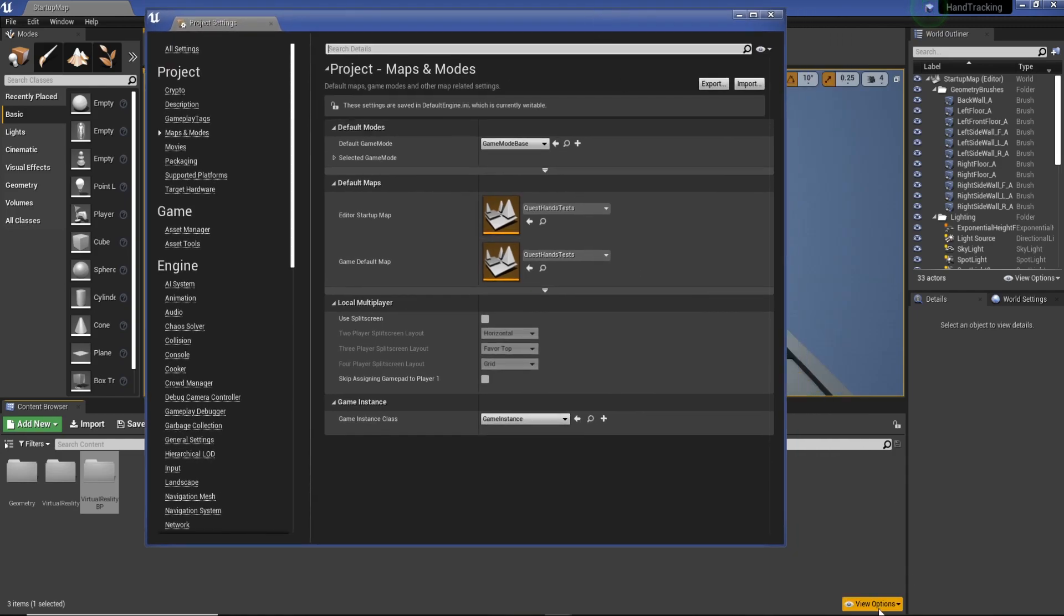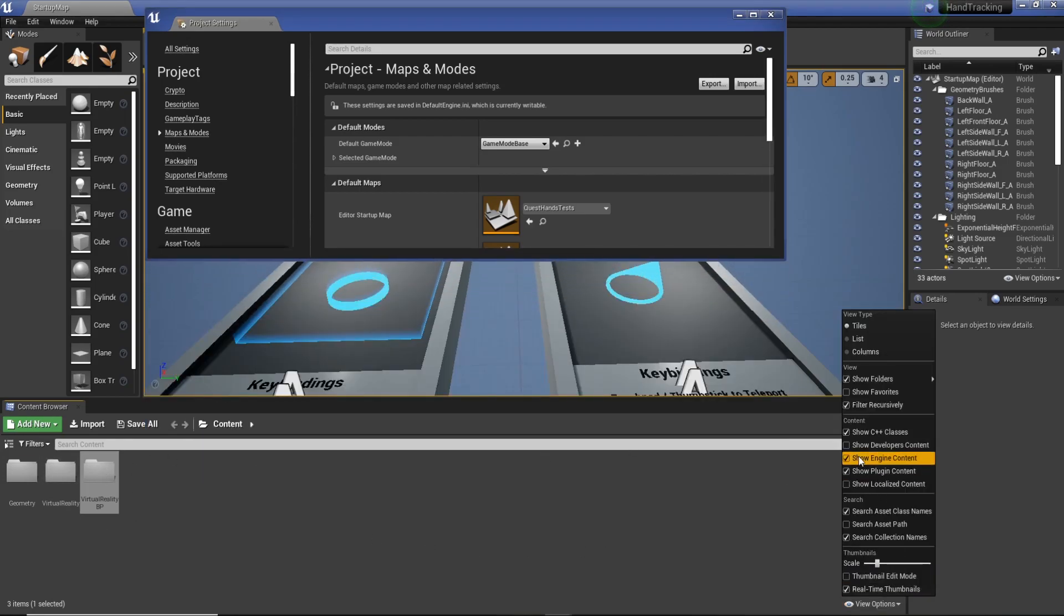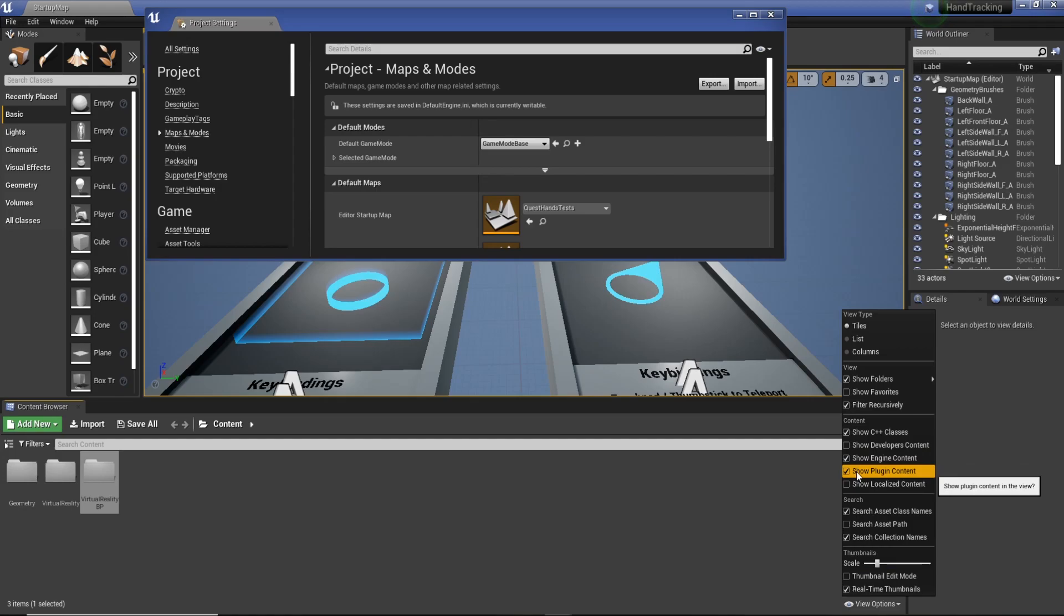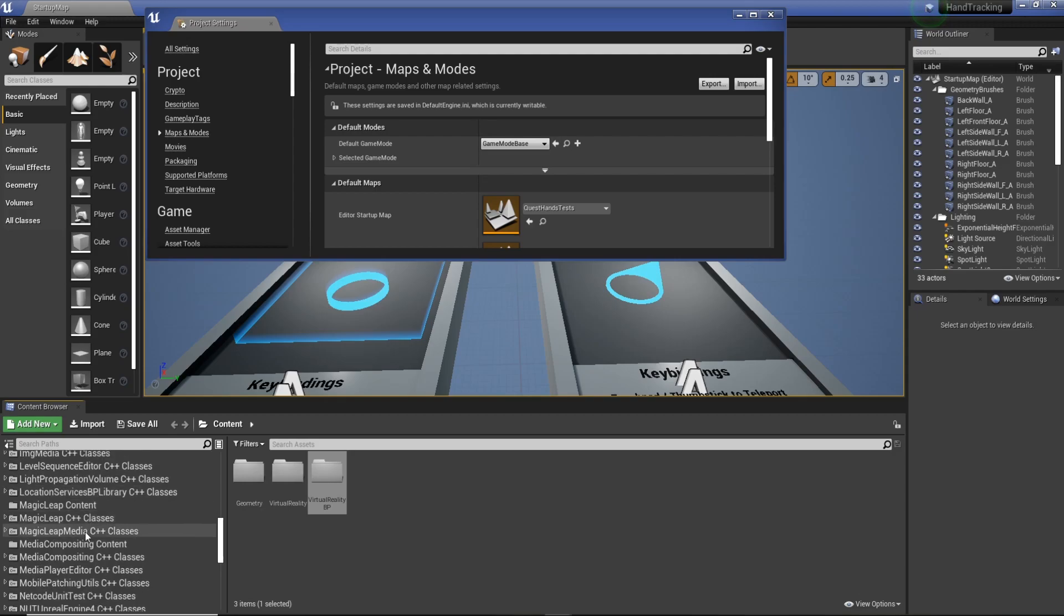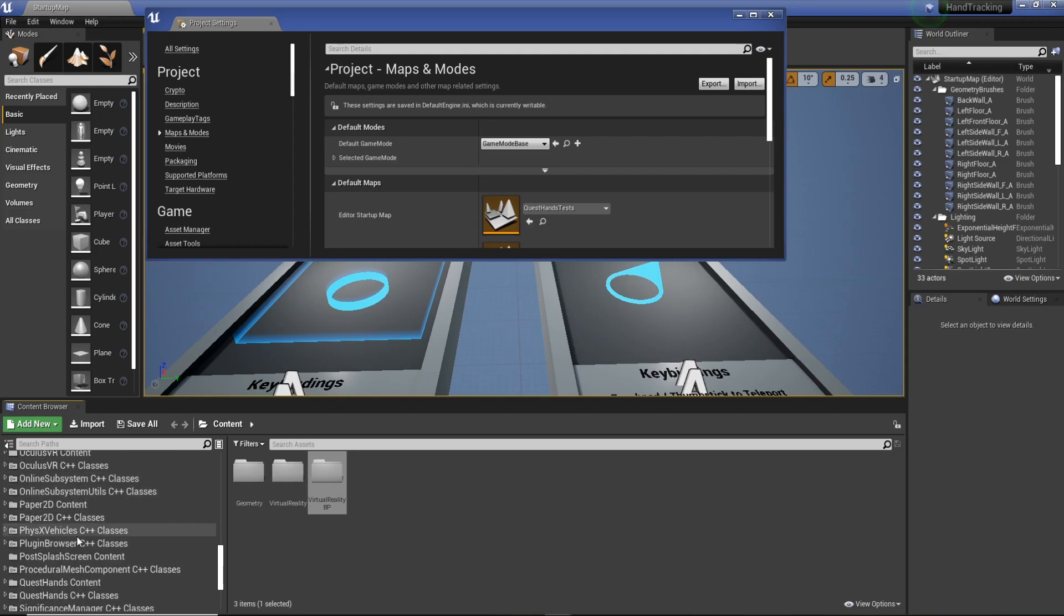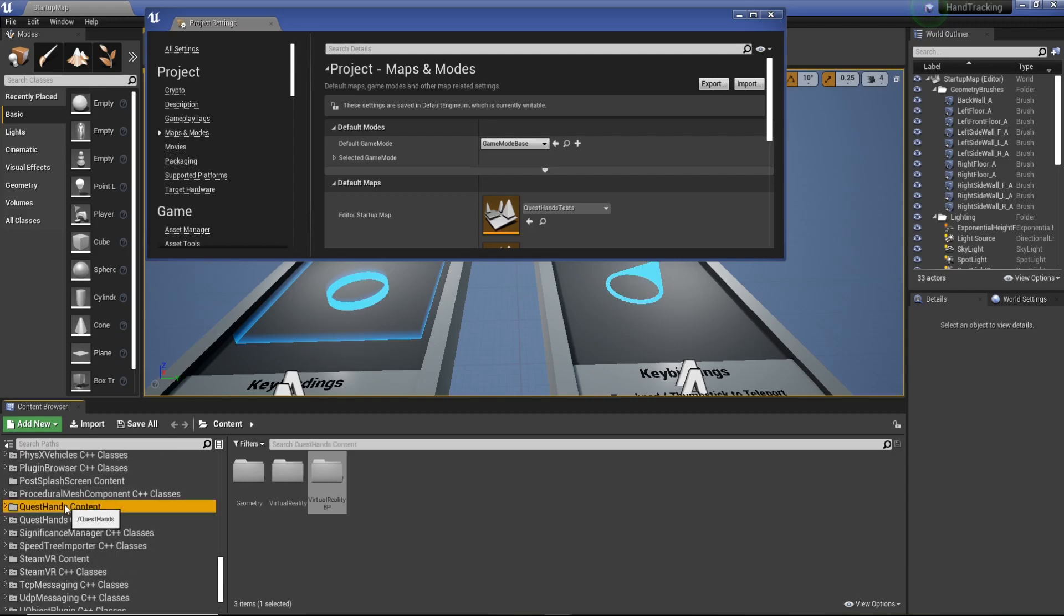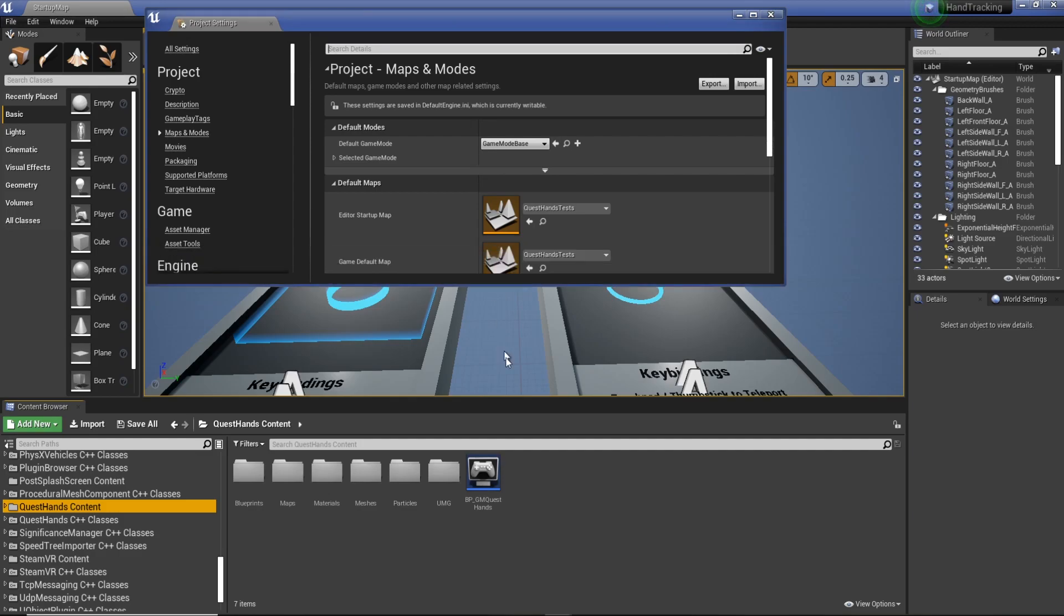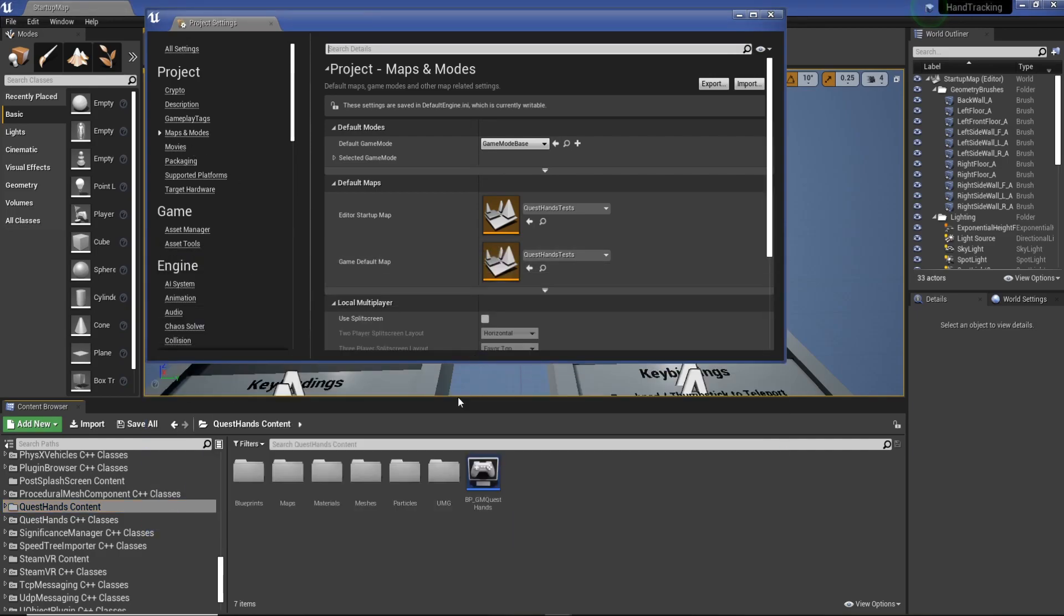Then View Options, and make sure Show Engine Content and Show Plugin Content is enabled, and then that'll give you all these files, which will be in here. So just down on the left, we've got Quest Hands content. Let's order where your map is, you can actually load that up.